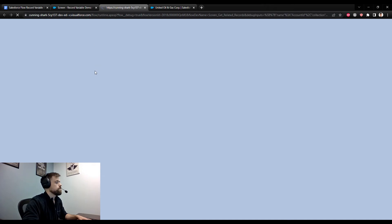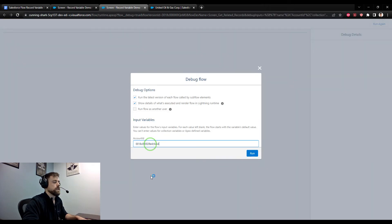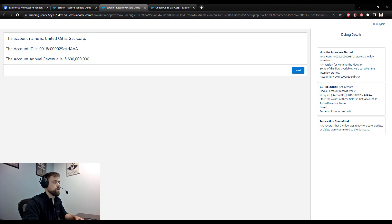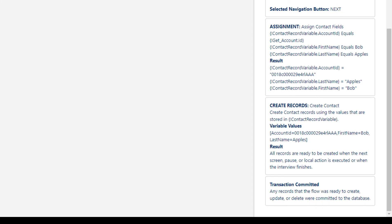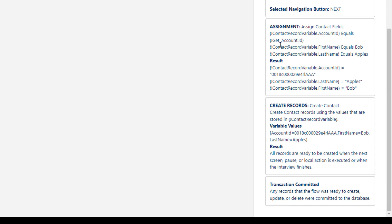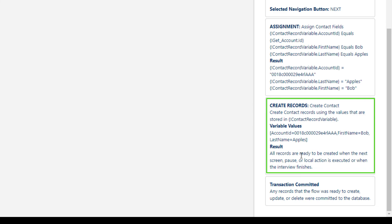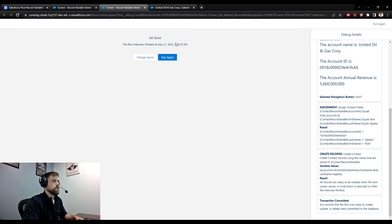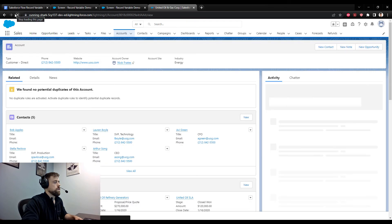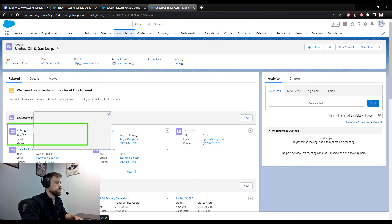I insert the account ID and press run. The first part of the flow works — we found an account and dynamically referenced the account field values using a record variable. When I press Next, the assignment operator runs: the contact record variable gets the account ID and first and last name set to Bob Apples. Then the Create Records element successfully creates that record. Going to the United Oil and Gas account and refreshing — sure enough, there's a new fifth contact named Bob Apples inserted into Salesforce.